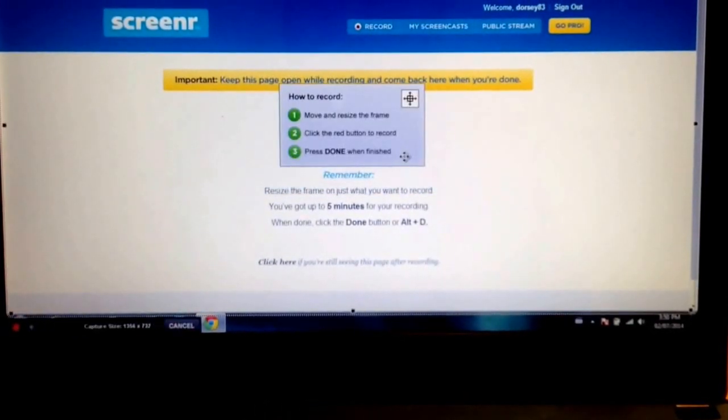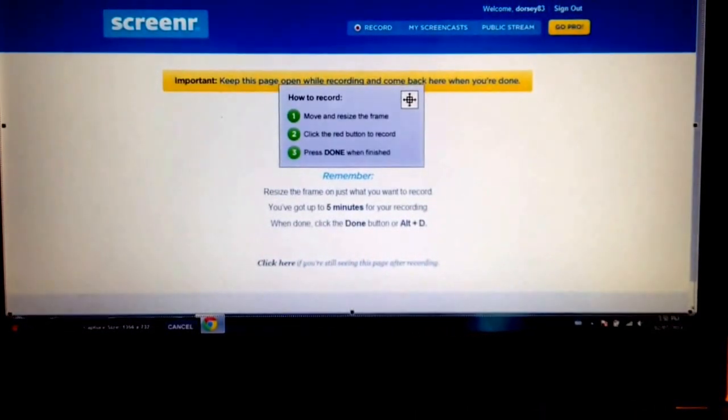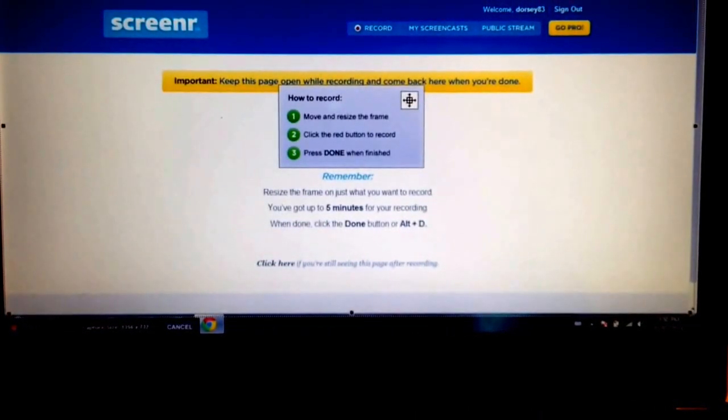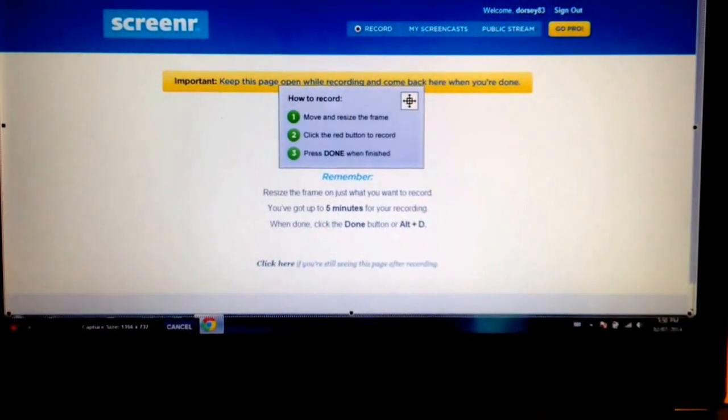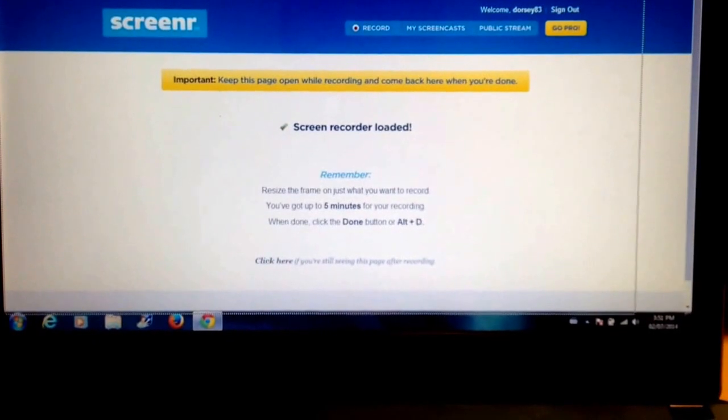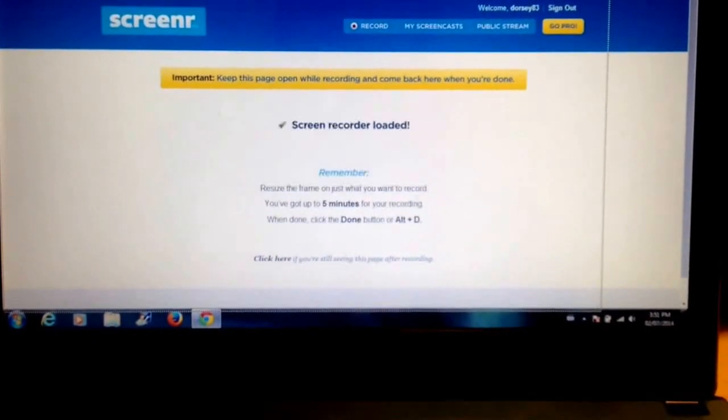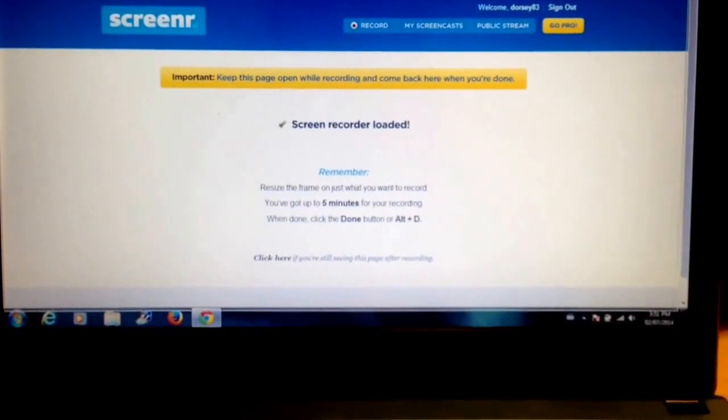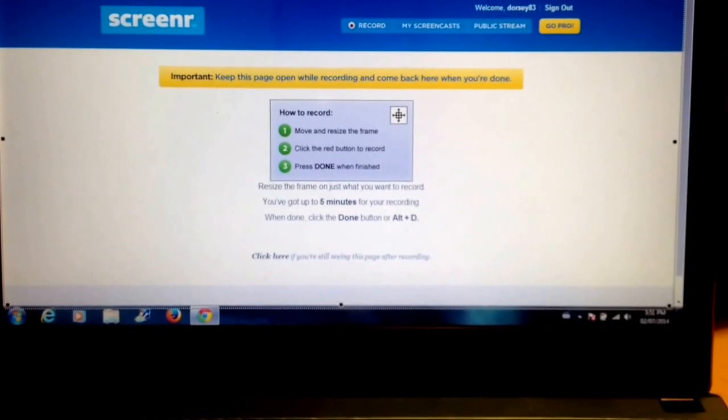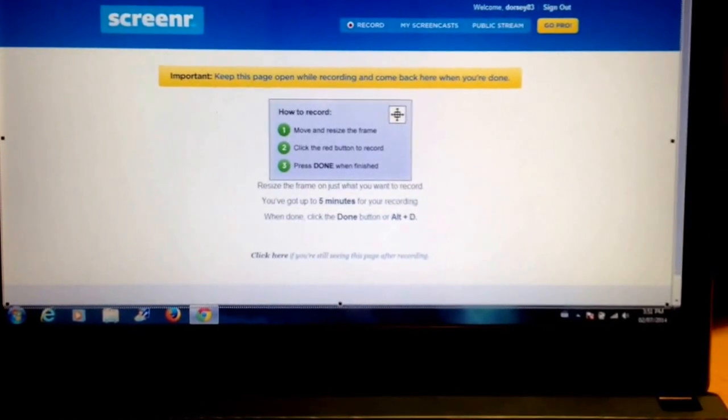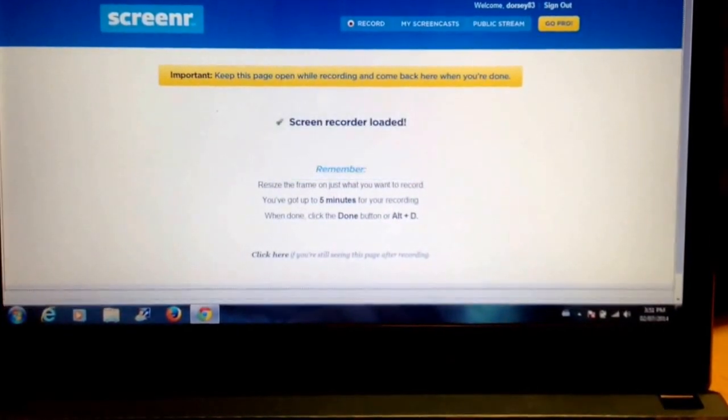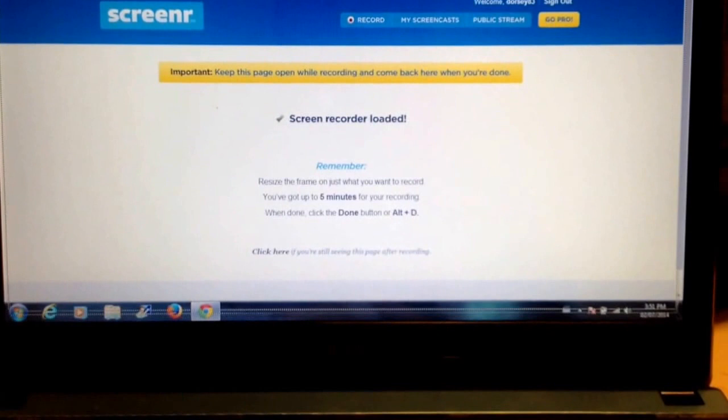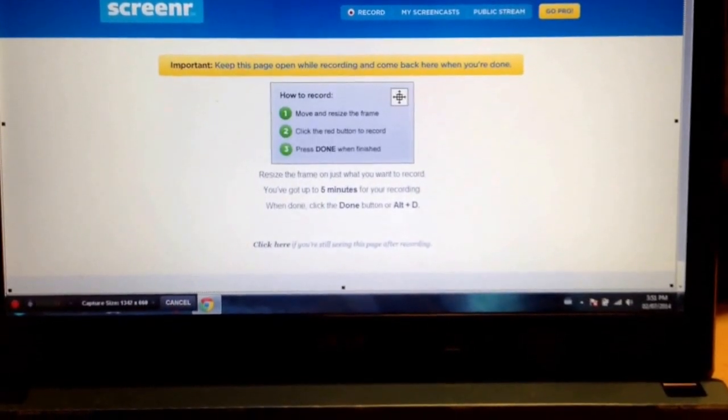And now you're going to see this box that has been created. I can use this to control how much of my screen I want to actually capture. If I don't want to capture the top of my screen, I can just capture this part here and avoid capturing the top. I can move it around if I want. I can make it as small and as big as I want.